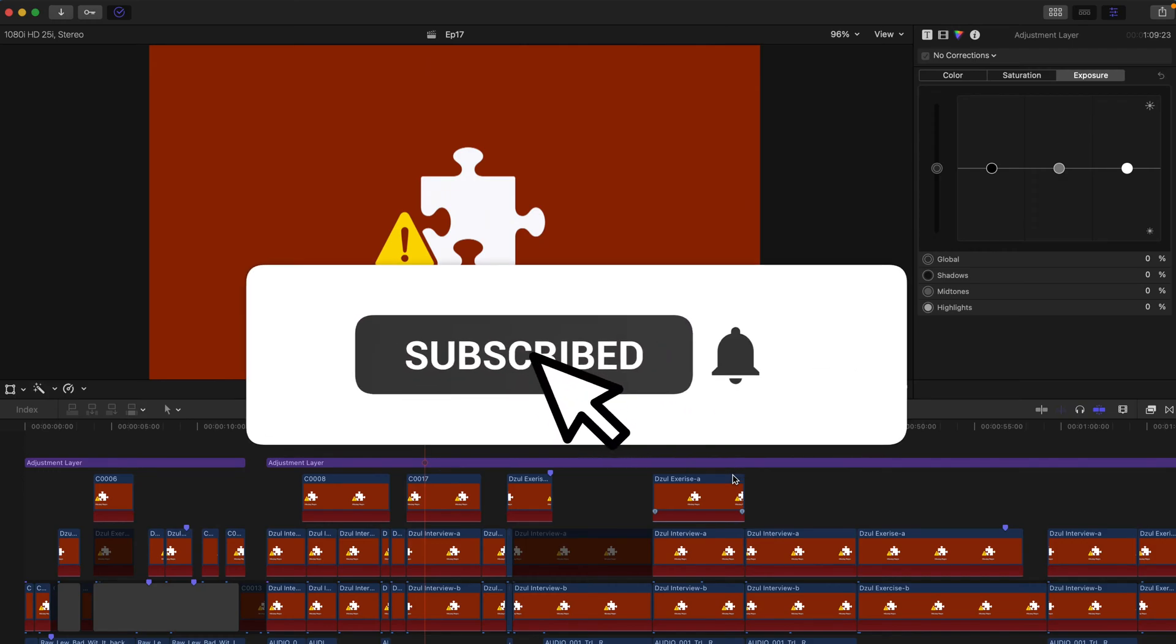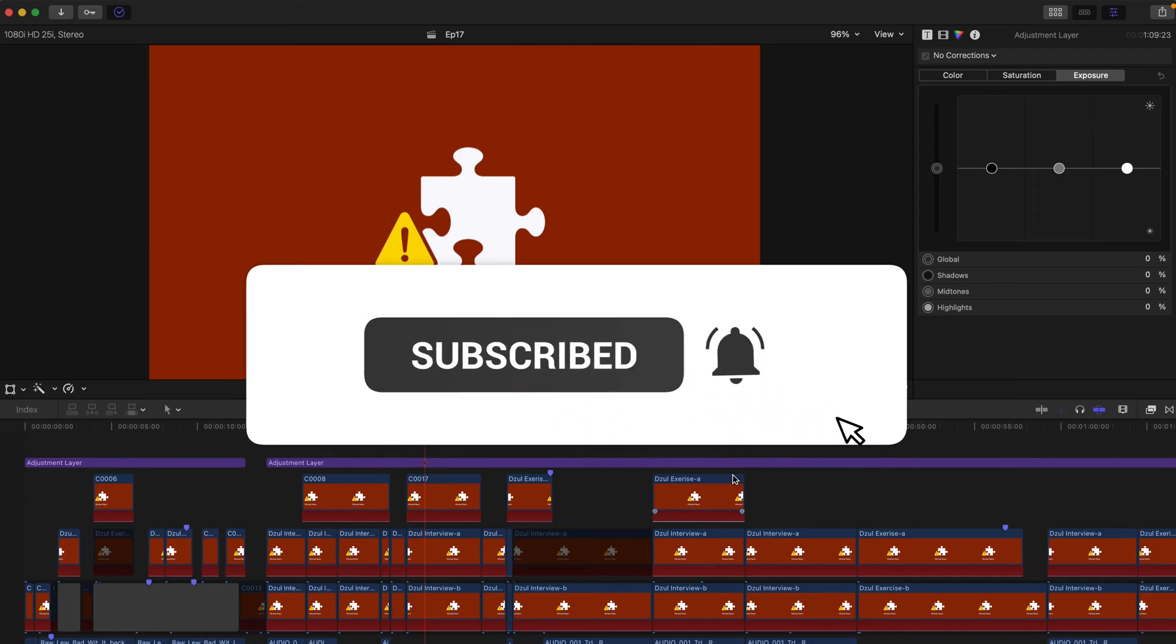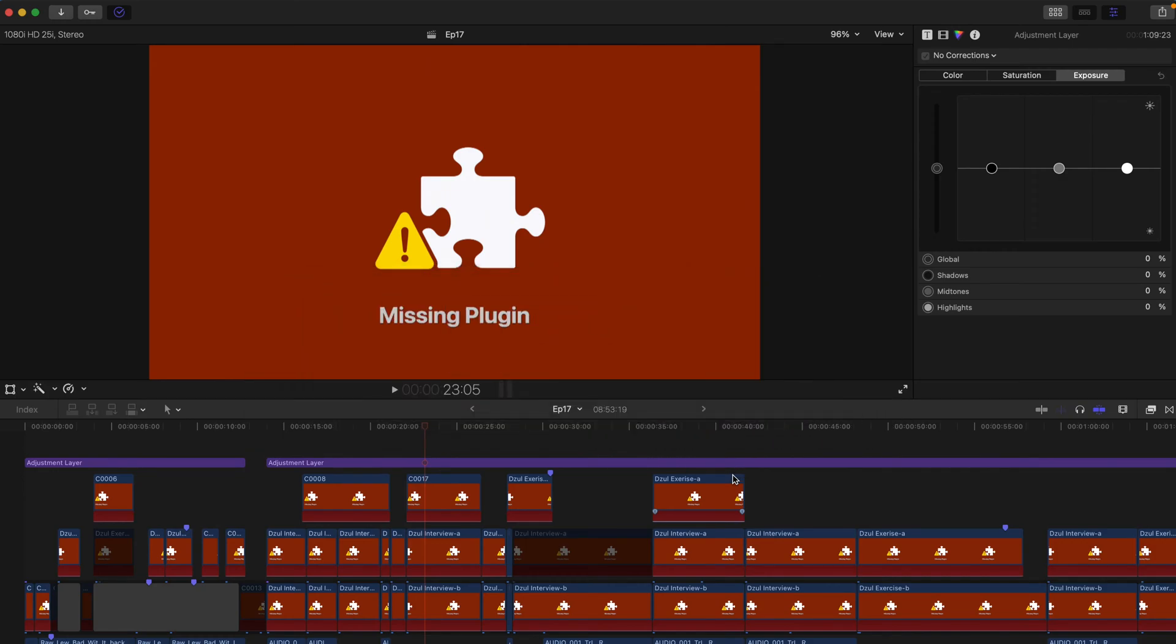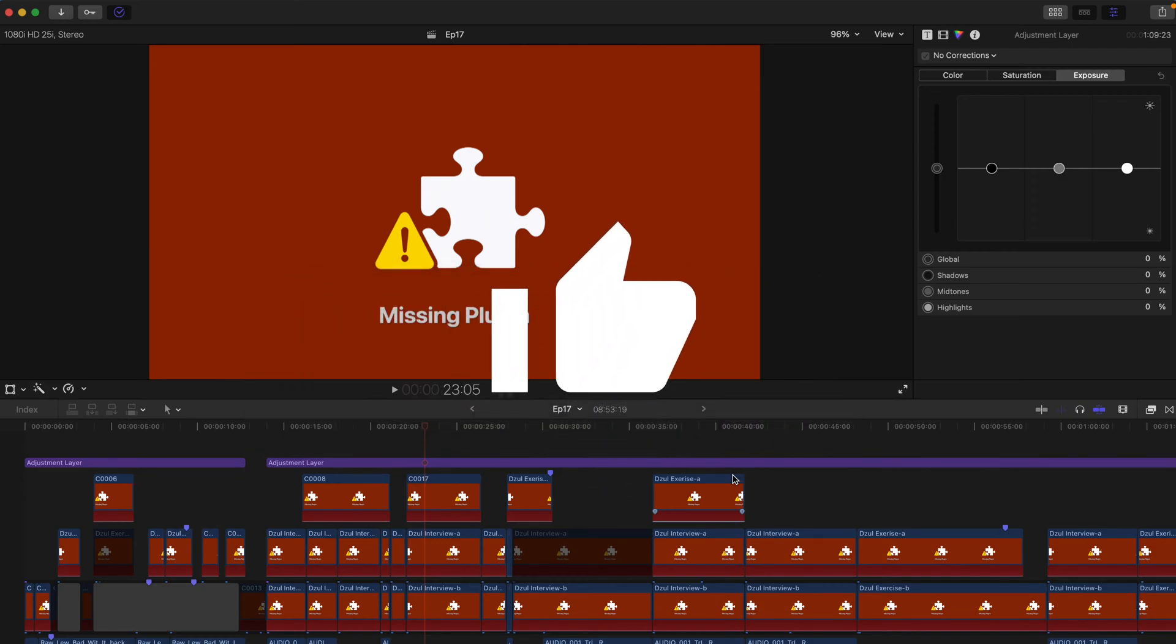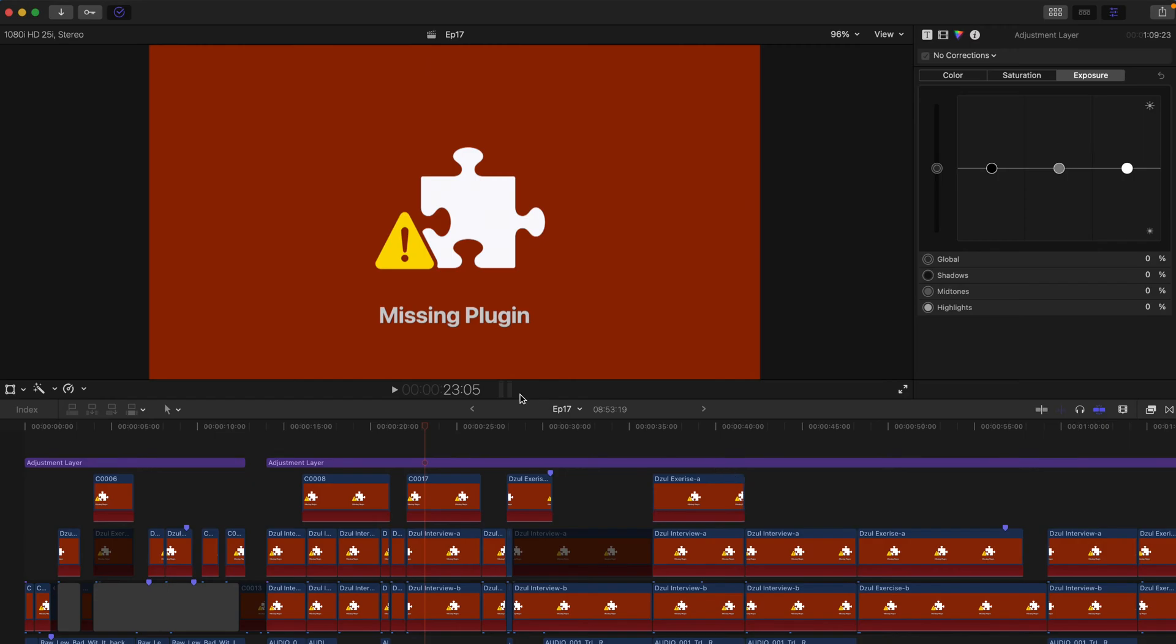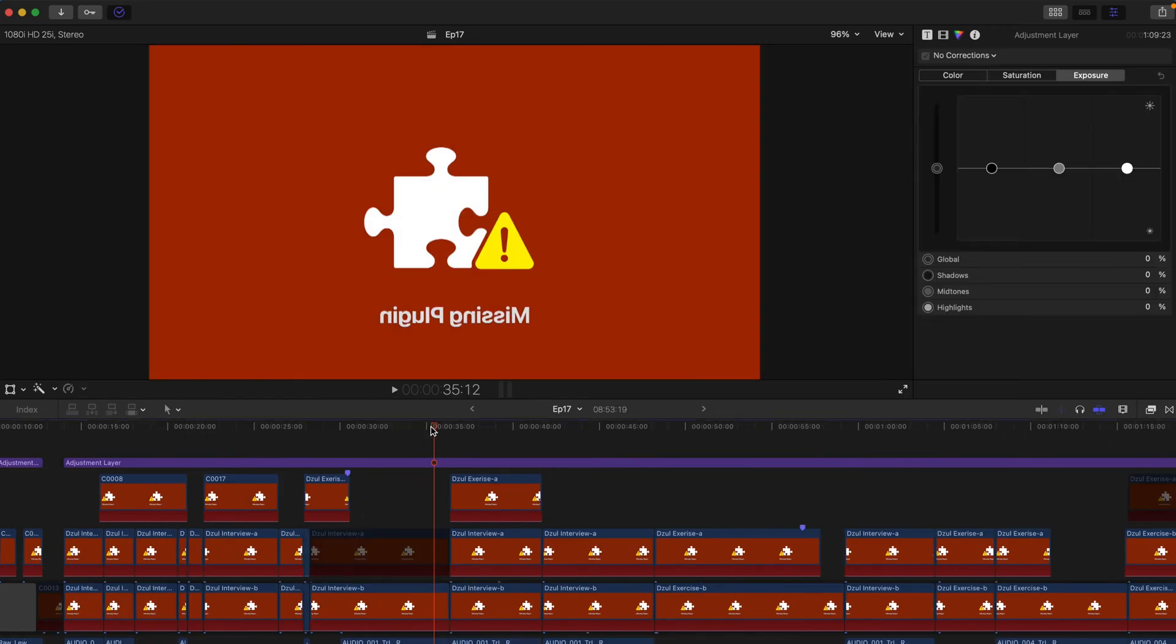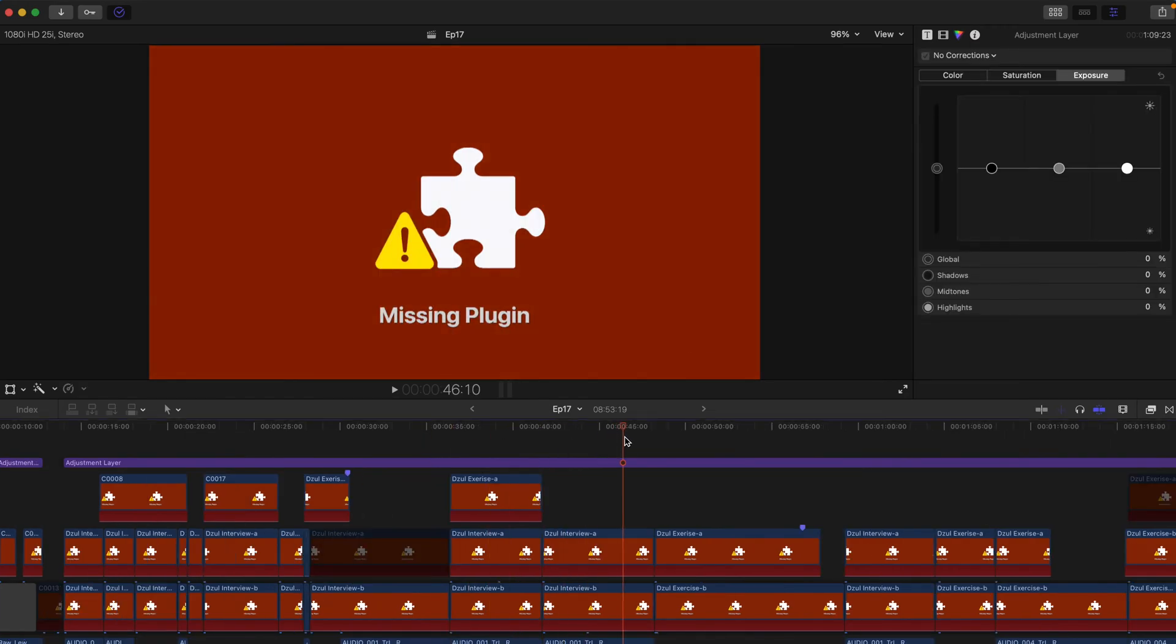Hello everyone, welcome back to another video. So today when I woke up and wanted to edit my video, this thing happened. Basically, as you can tell, all the videos in the timeline have this missing plugin issue.